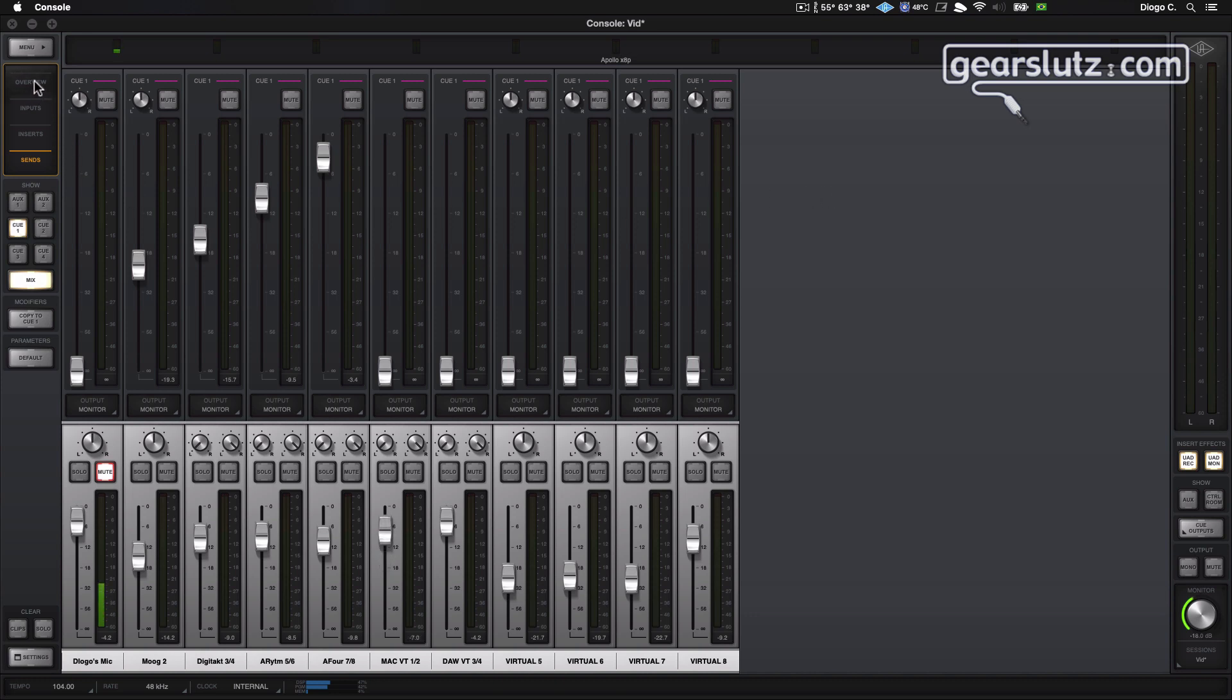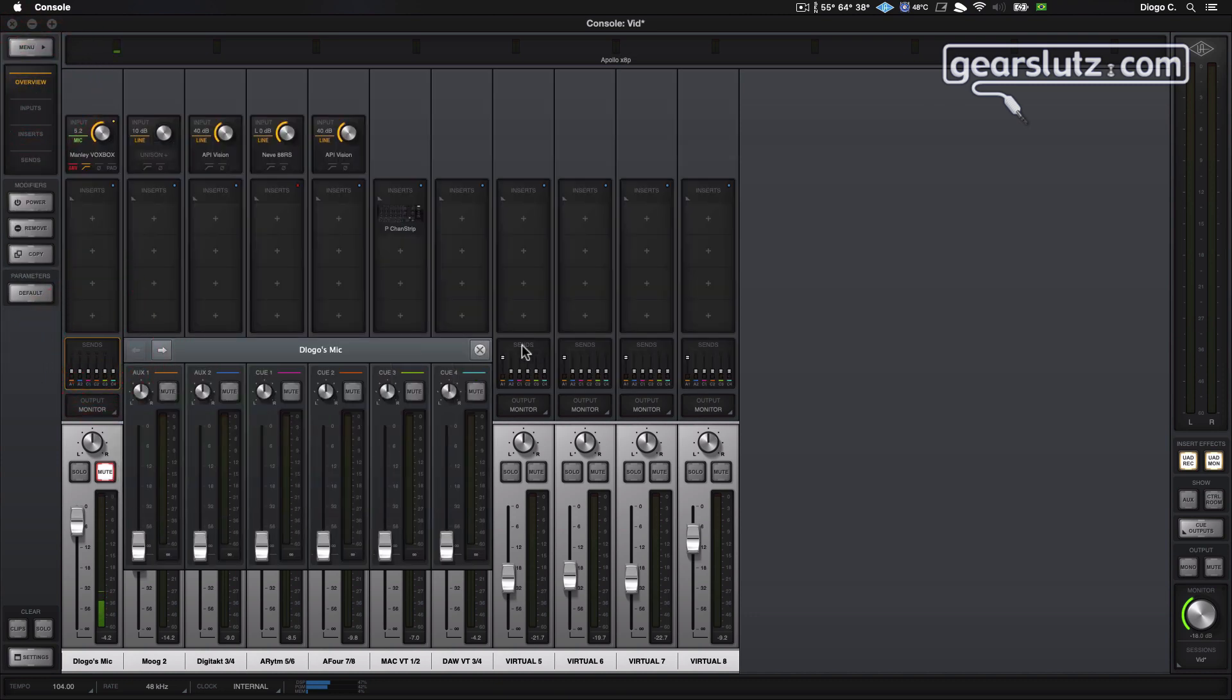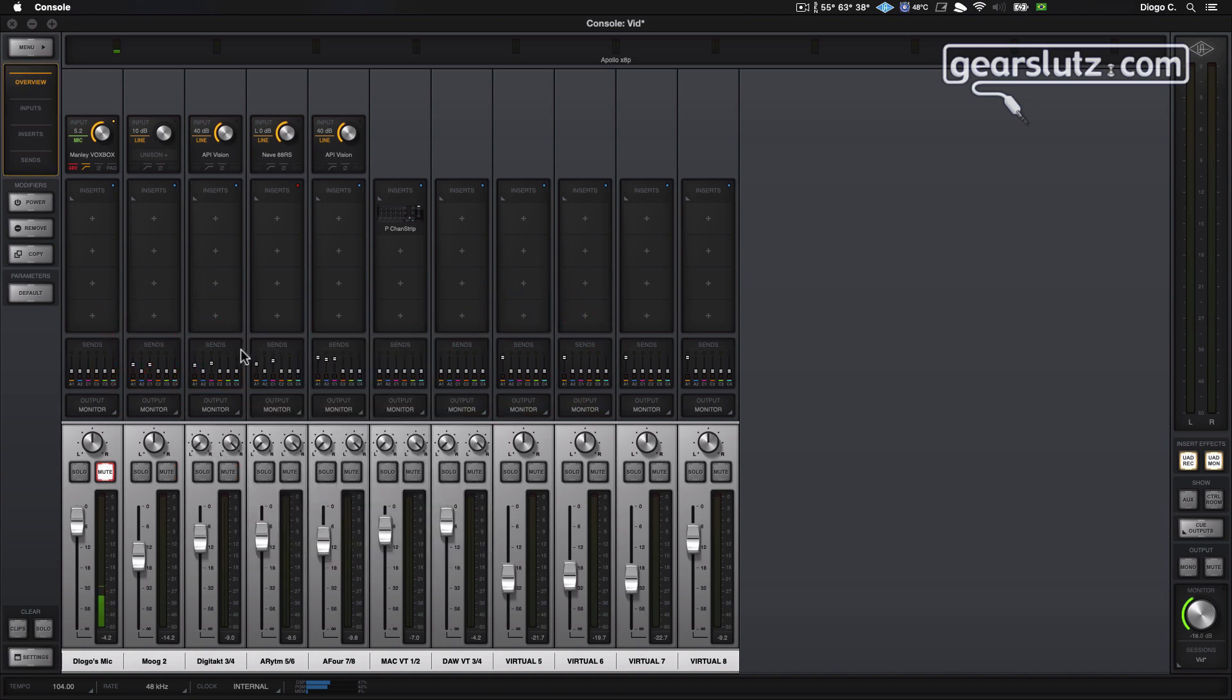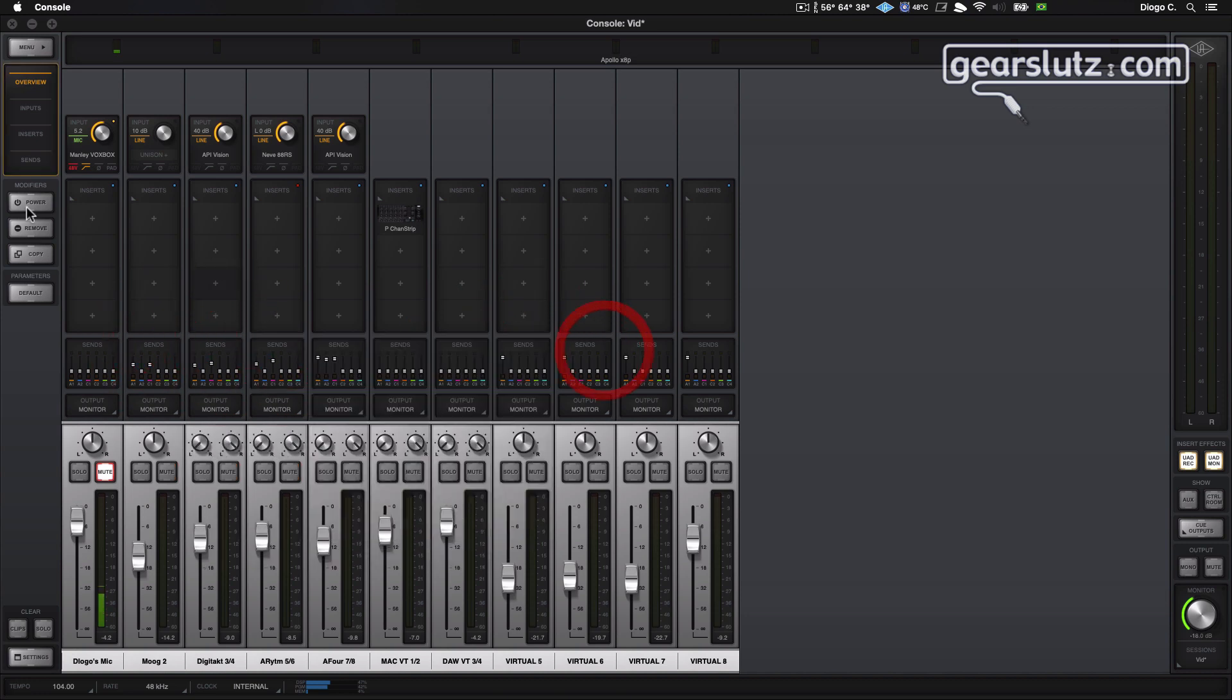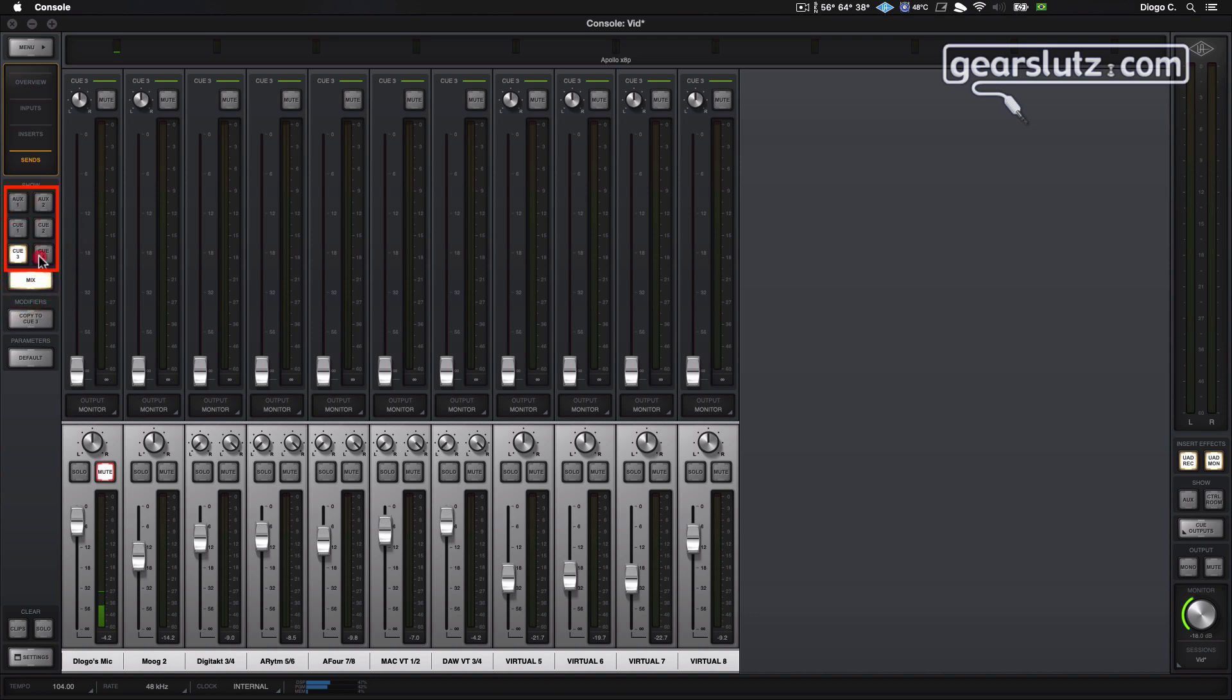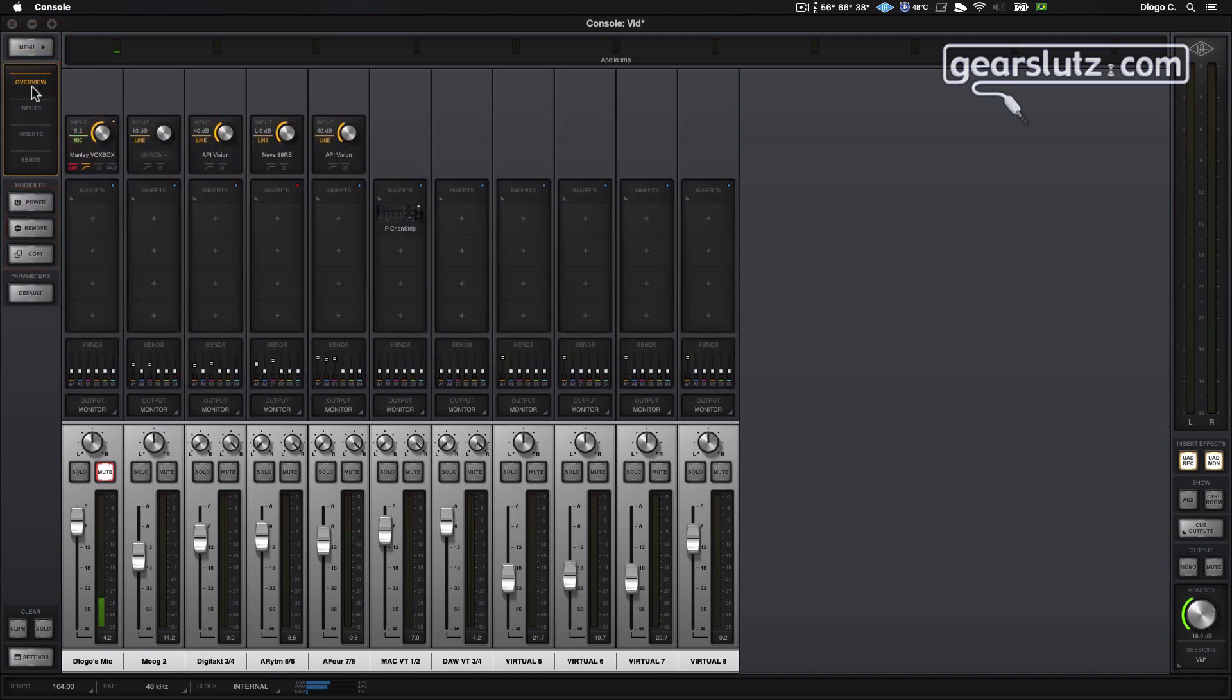Okay, so I'll go back to the overview option. You can see sends per channel here or on the sends tab. You just need to click on the destination. You can send signals to the two auxiliary paths into four cues.